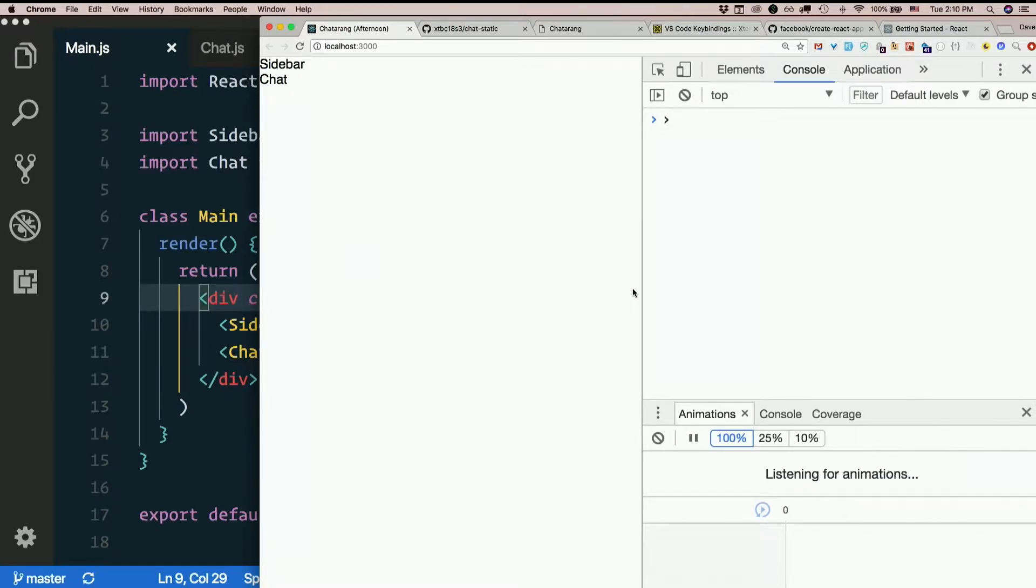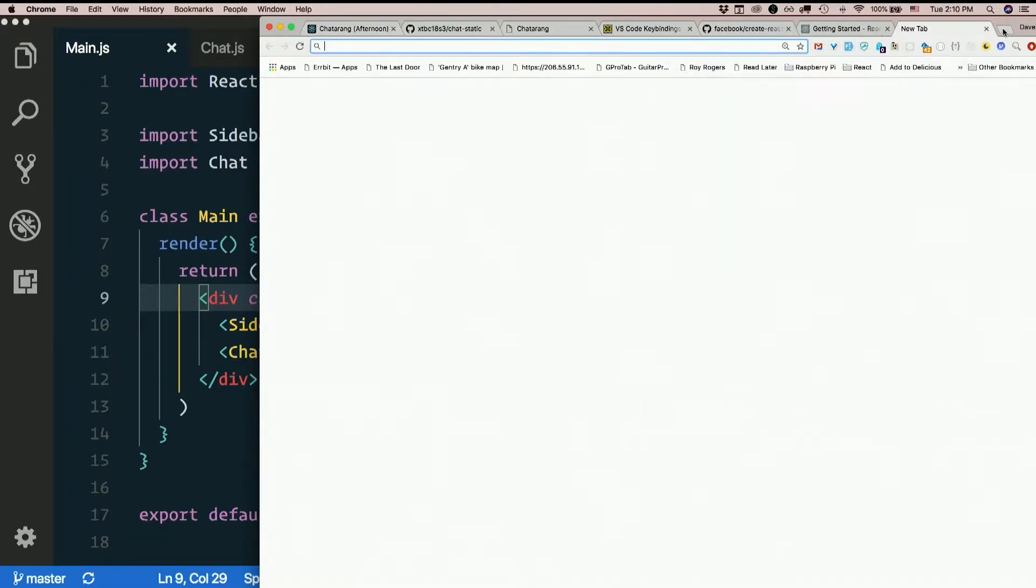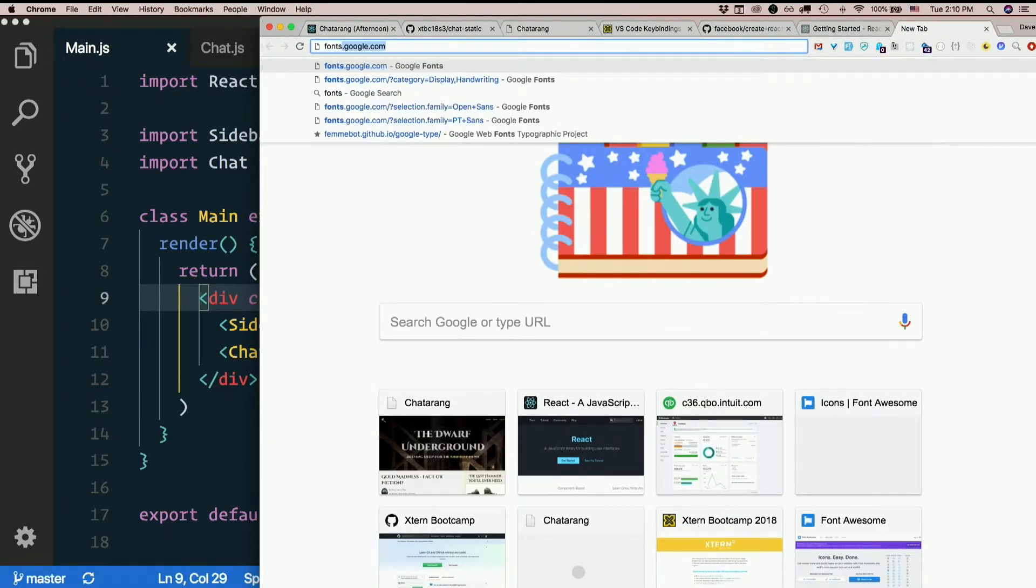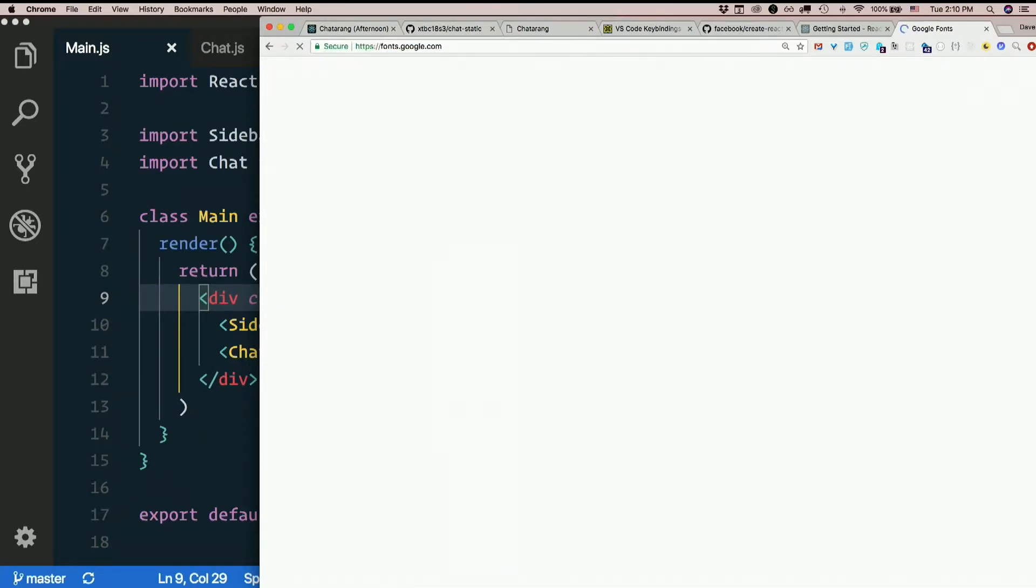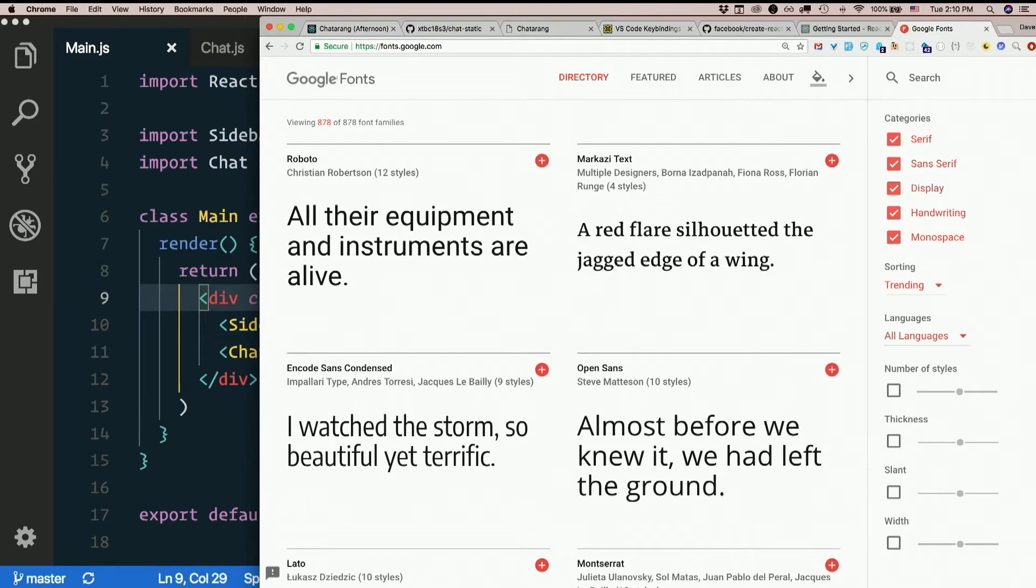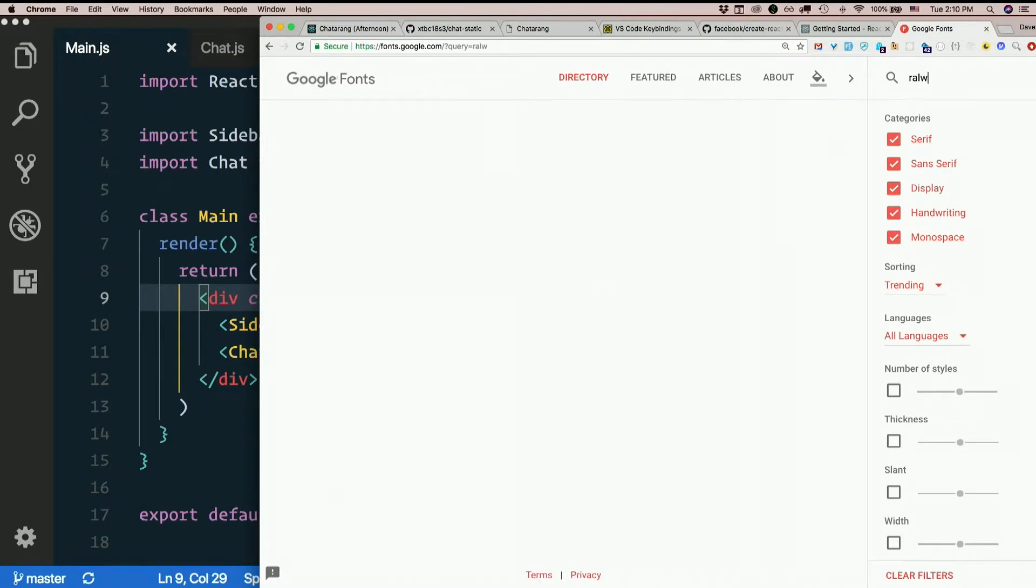Let's at least get a non-default font here. So go out to good old Google Fonts. Find one you like. The one I liked for this one was Raleway.